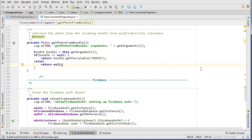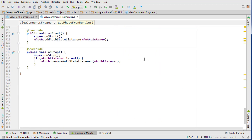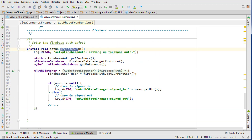We need to do a couple of things: number one is read the comments, and number two is refresh our list of comments every time a new comment is inserted — whether it comes from us or another user viewing that photo. To support real-time refresh, we need to add an OnChildEventListener to that particular photo node. We're going to build a query inside our setupFirebaseAuth method.